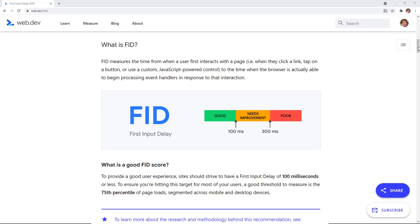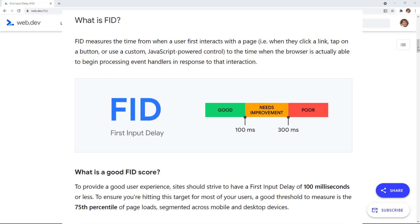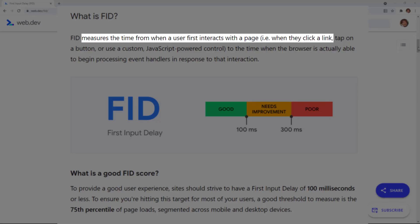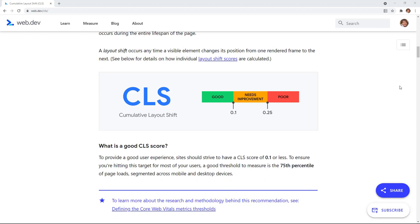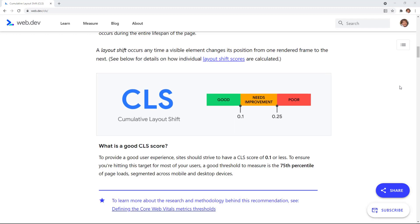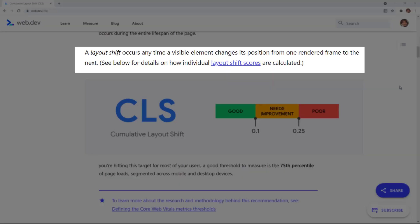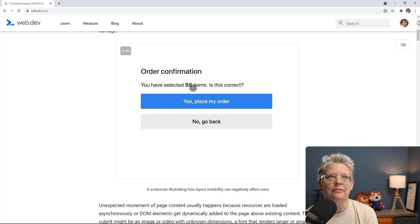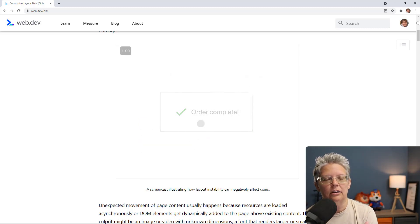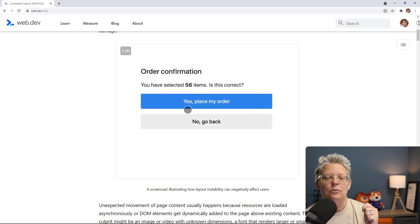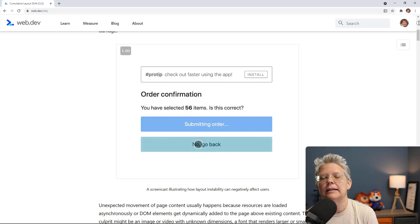The First Input Delay measures how much time it takes for the user's browser to begin processing whatever the user did — for instance, the time from when a user clicks a link to when their browser starts processing the next sequence of events. The Cumulative Layout Shift measures the time it takes for a website to become visually stable. You've probably been frustrated by this: you go to click something and it shifts, and you end up clicking on something else you didn't want.